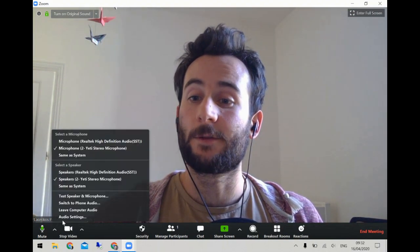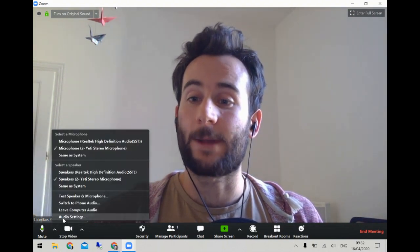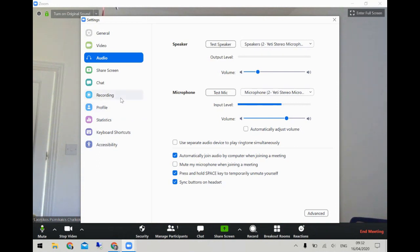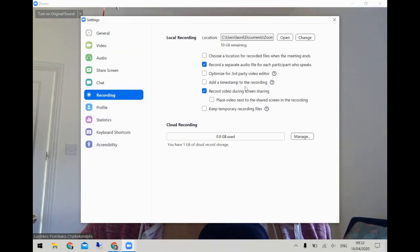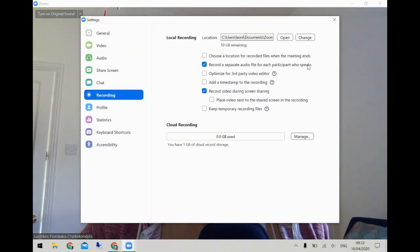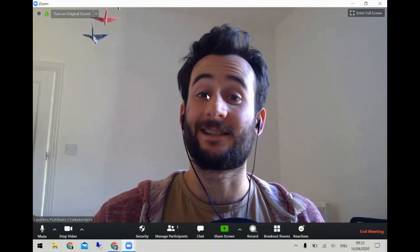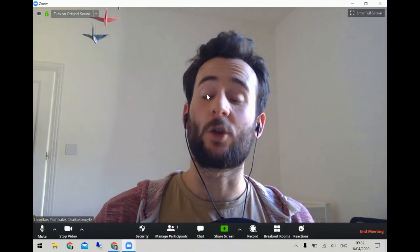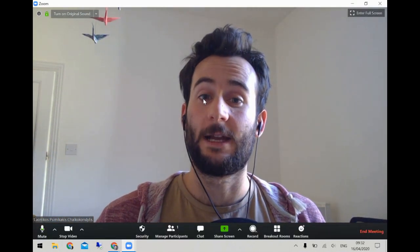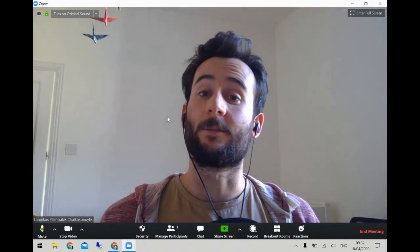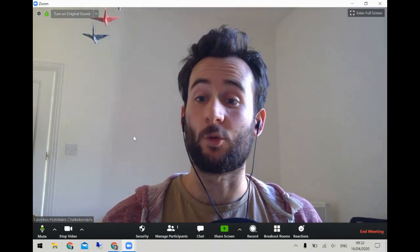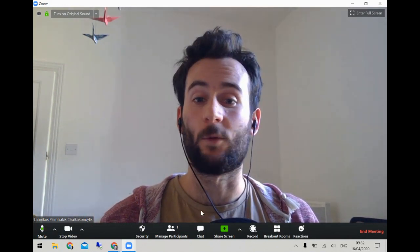Another very useful feature — back in the audio settings under recording — is that you can choose to record a separate audio file for each participant who speaks. This is very useful if you intend to record a session and then use those files to play with, edit, or sync in one way or another.